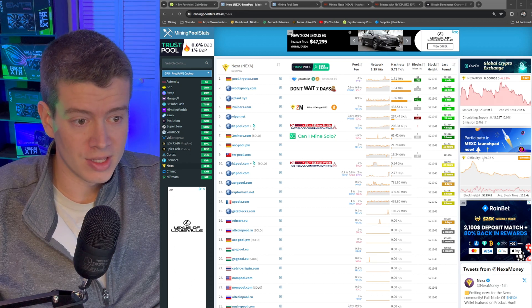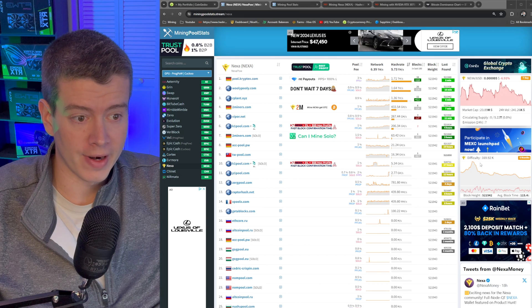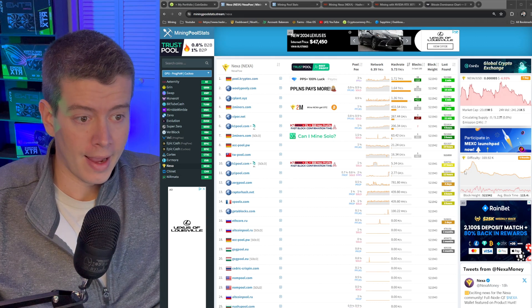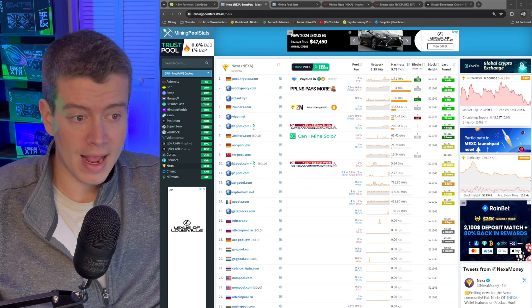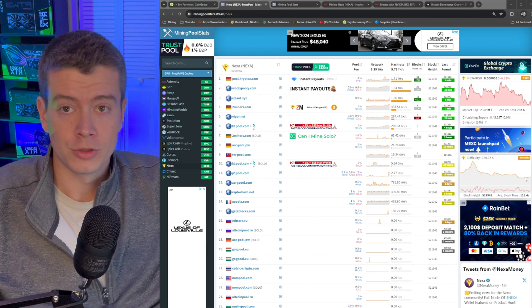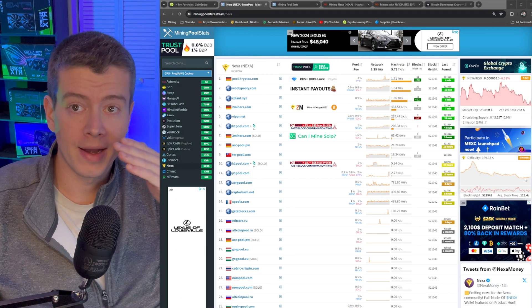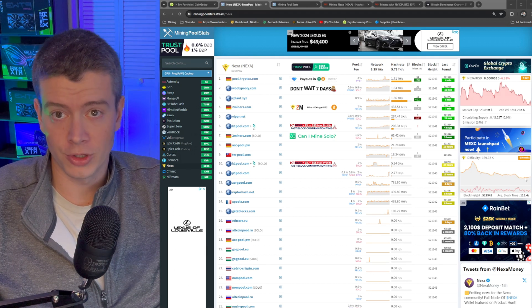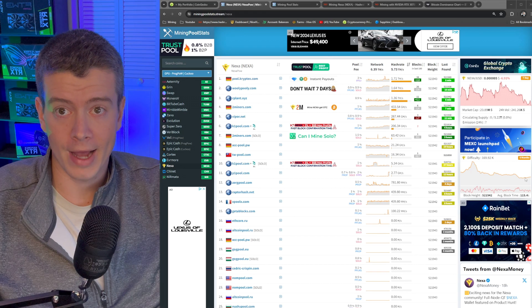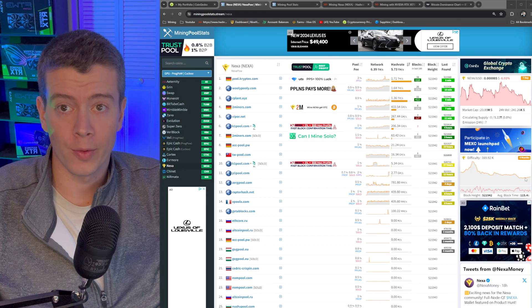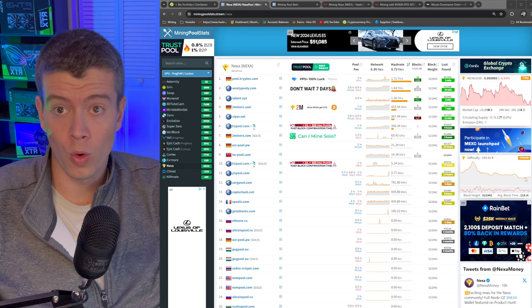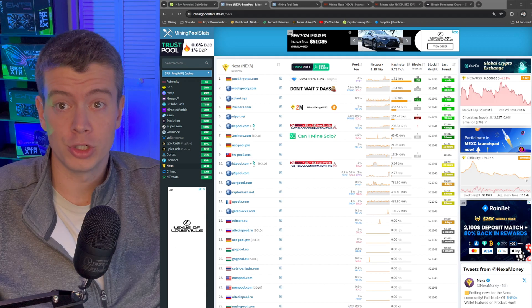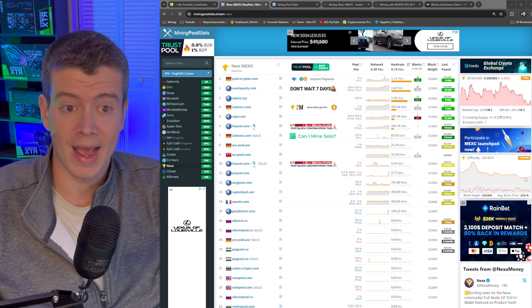So right here, you can see the six month difficulty chart for Nexa, and it is at basically a six month low. So if you mine Nexa anytime in the last six months, you're getting more actual coins right now than any time in the past. More coins are going to appreciate more when the altcoin season happens.